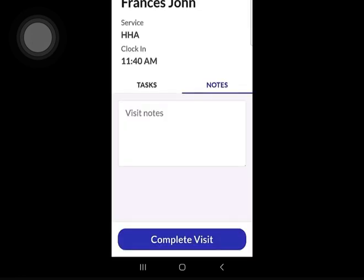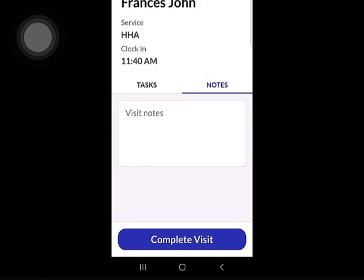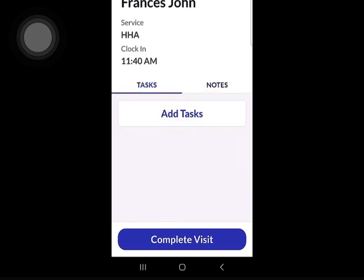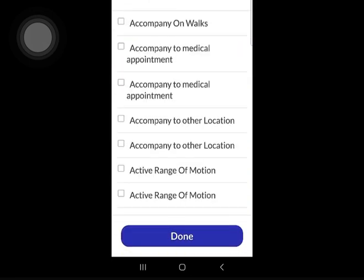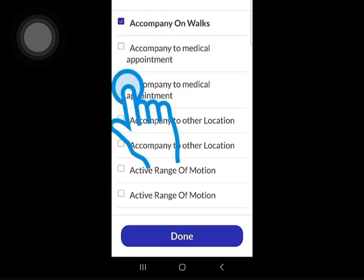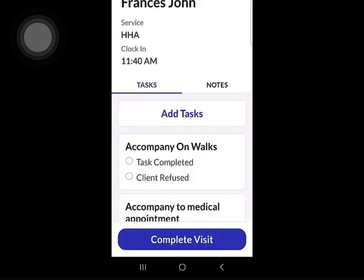Depending on your agency's setup, notes may or may not be required to complete a visit. Notes are for informational purposes only and do not satisfy any documentation requirements, nor should they contain any clinical data. Please complete notes as required by your agency. Tap Tasks, then tap Add Tasks to select which tasks you will be providing during your visit. Tap Done when finished. Your visit has started with your notes and tasks entered.